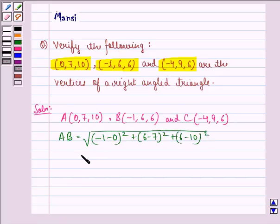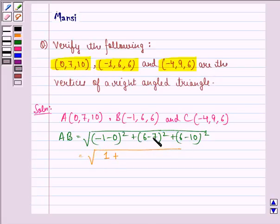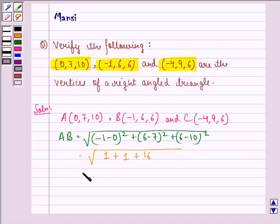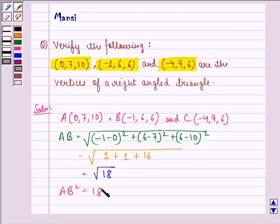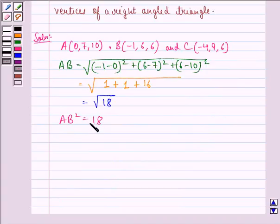This equals √[(−1)² + (−1)² + (−4)²] = √[1 + 1 + 16] = √18. Taking squares on both sides, AB² = 18.